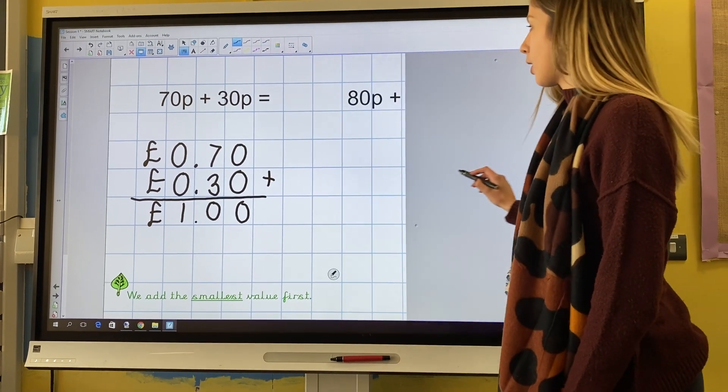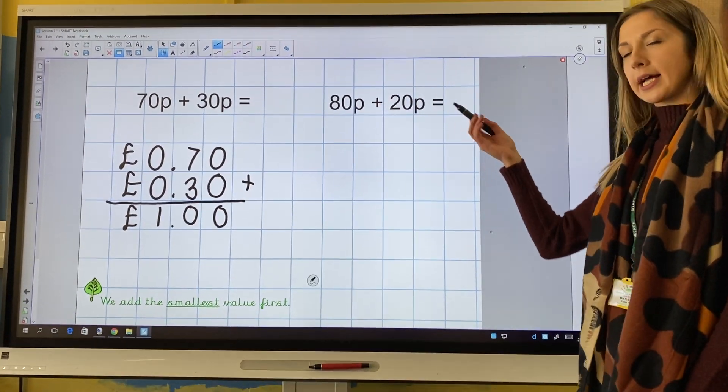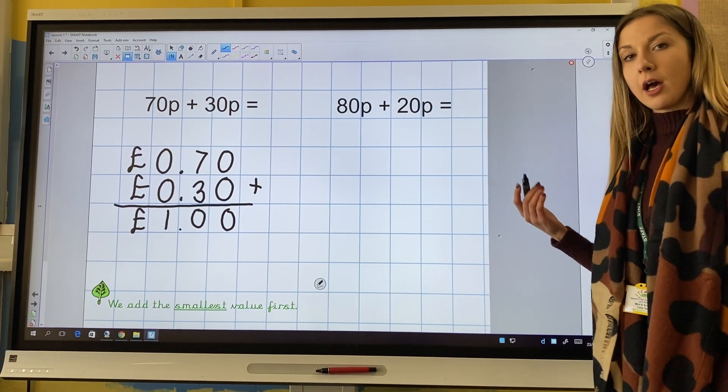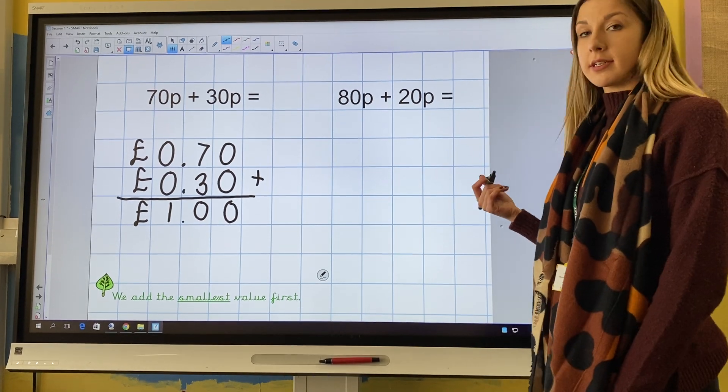Now you need to add 80p and 20p. Pause this video now to complete this task.